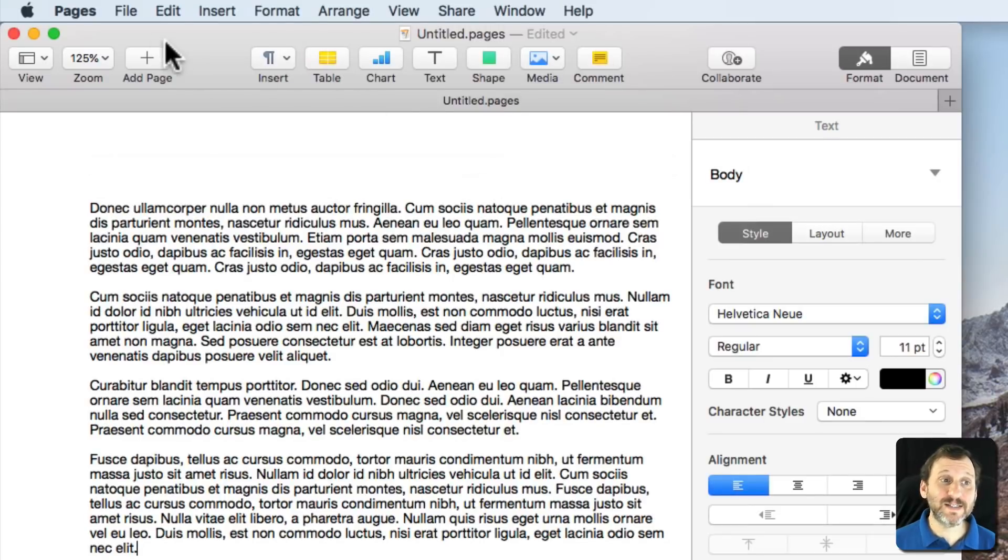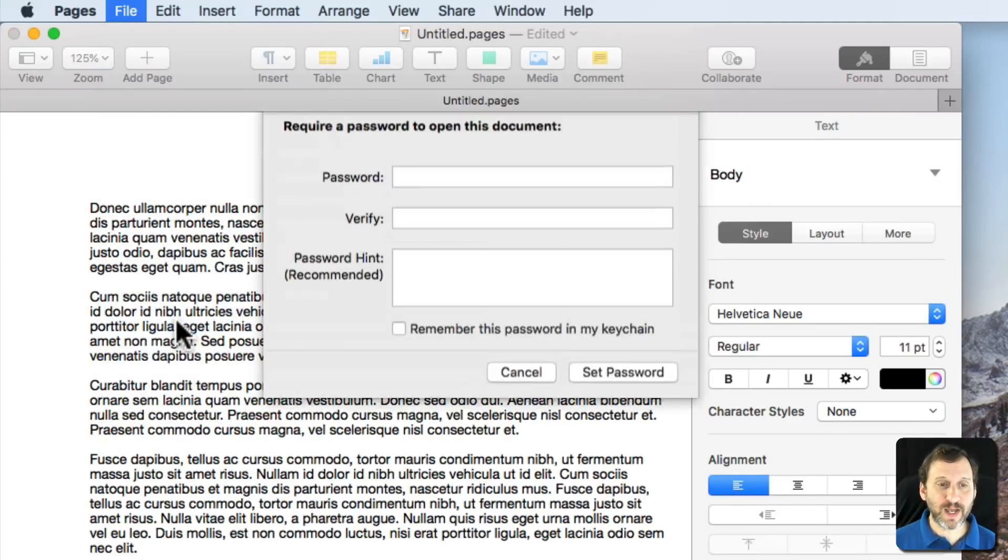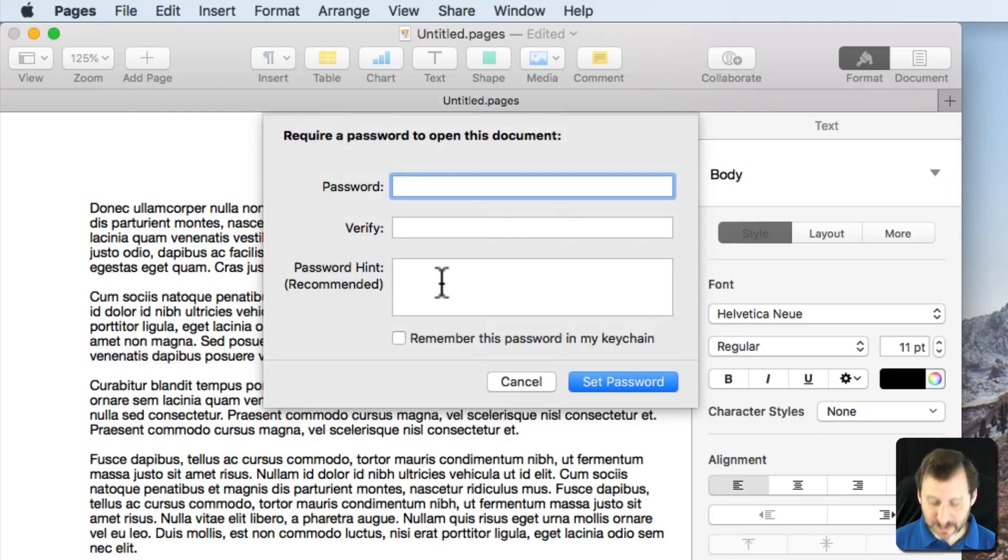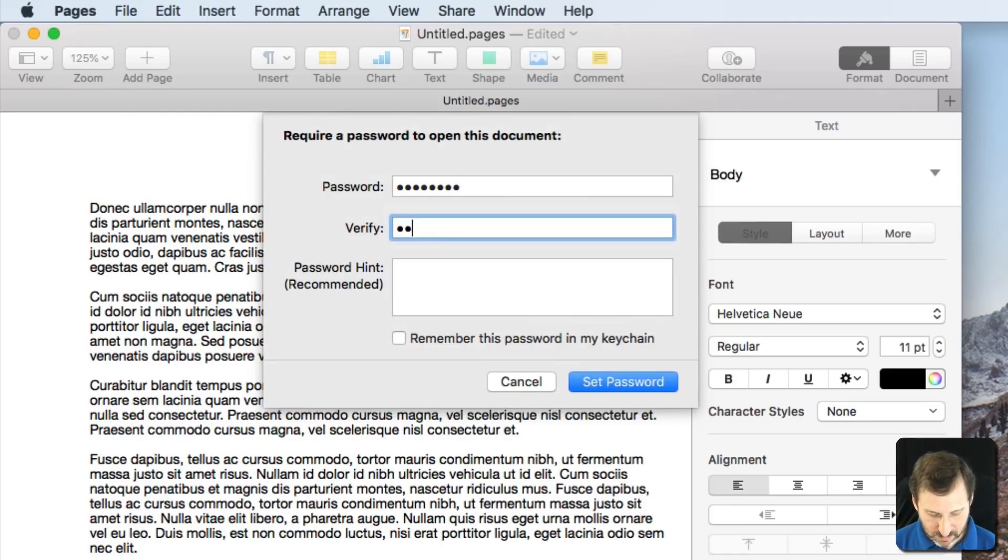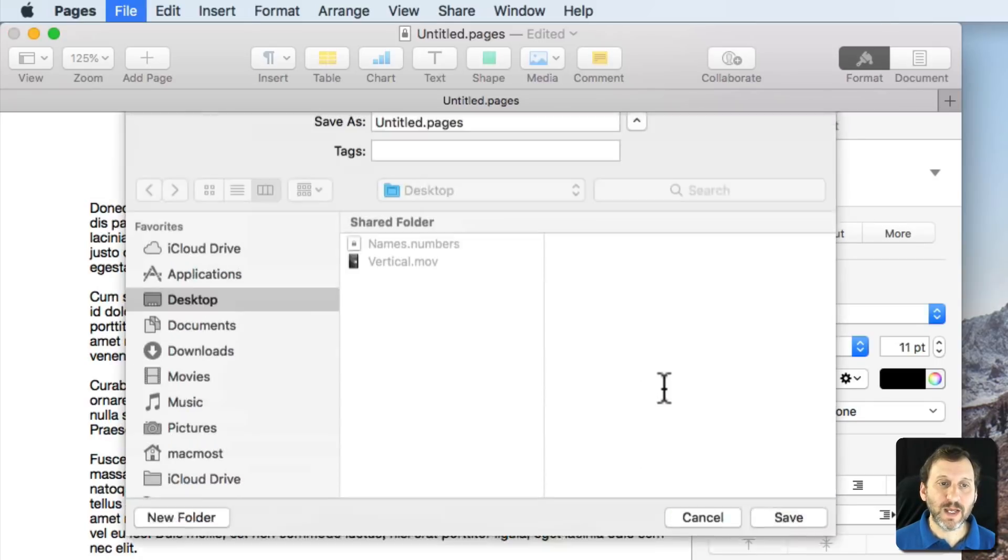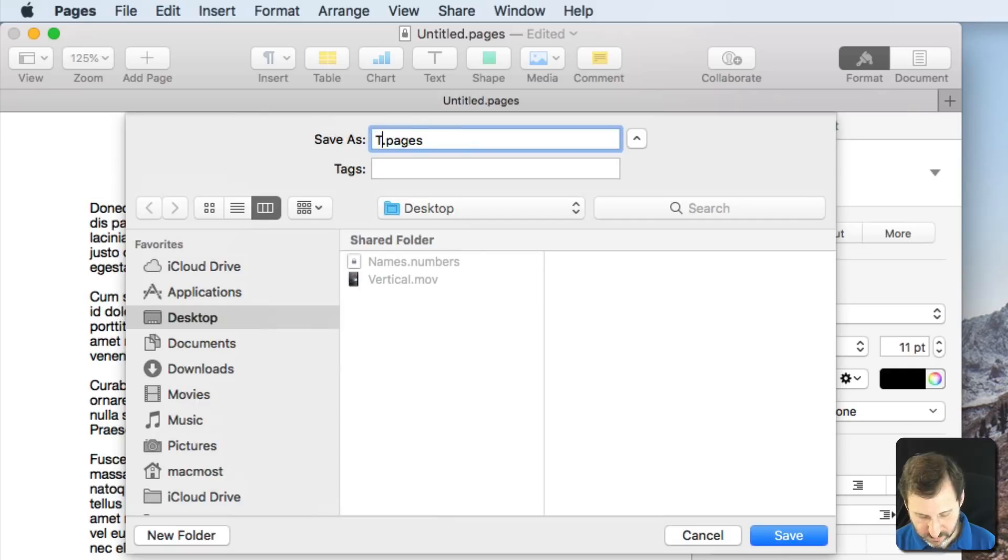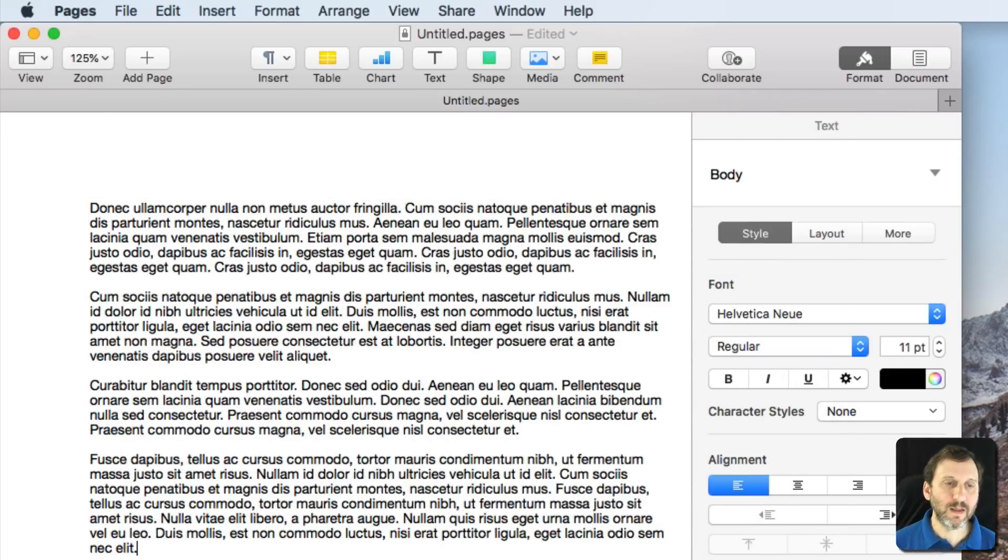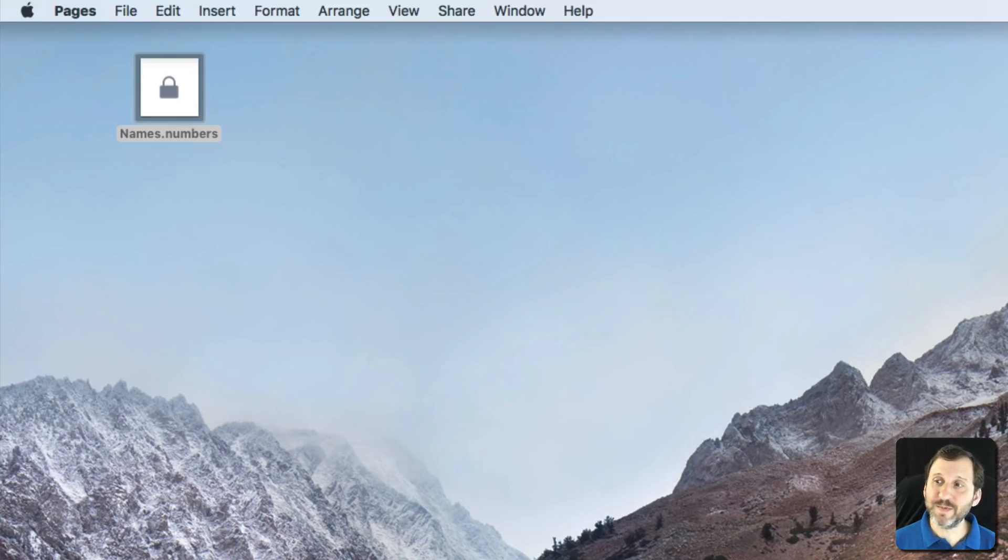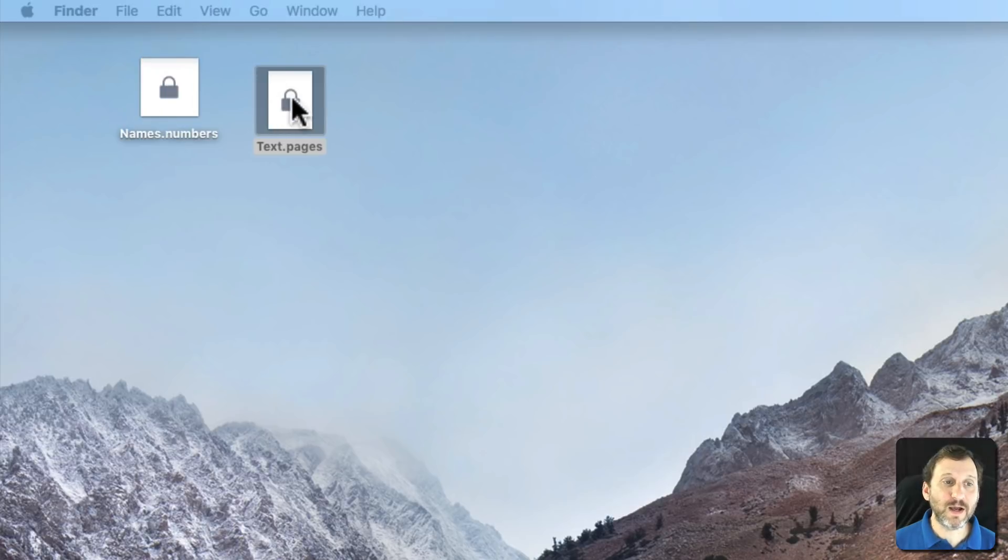The process is the same for Pages and Keynote. So you go to File, there's Set Password, it looks exactly the same and you hit Set Password and then when I save the file it will now become an encrypted file. You can see it has that same icon there.